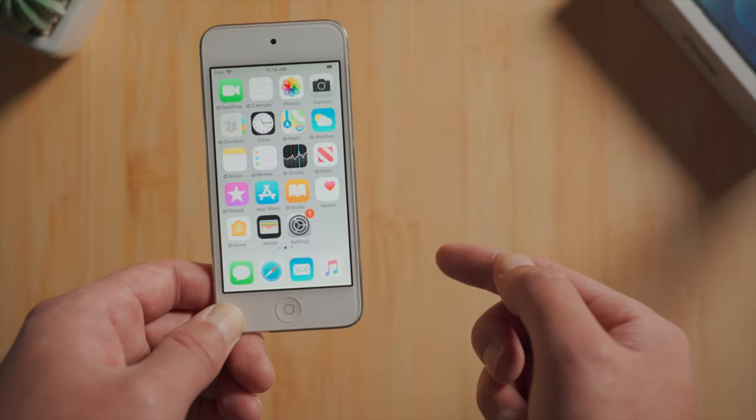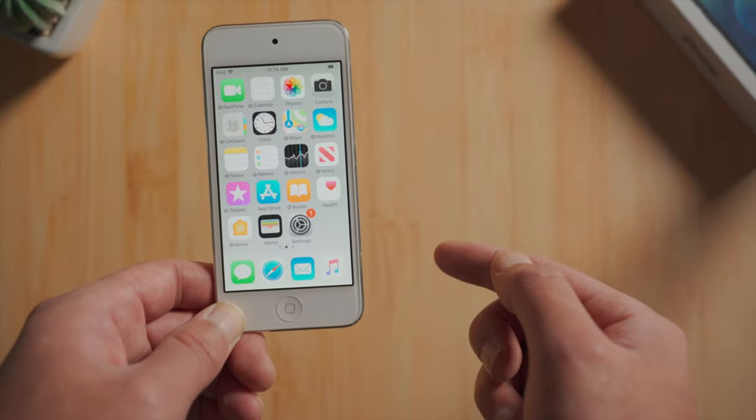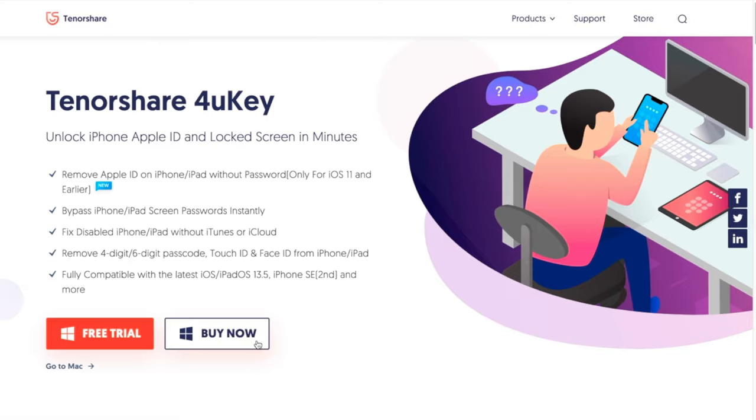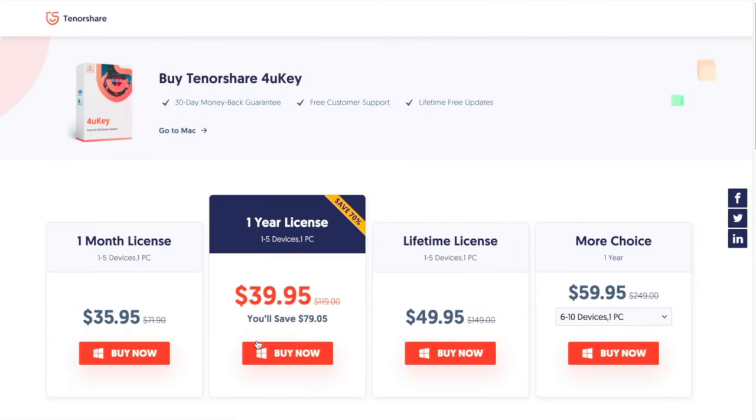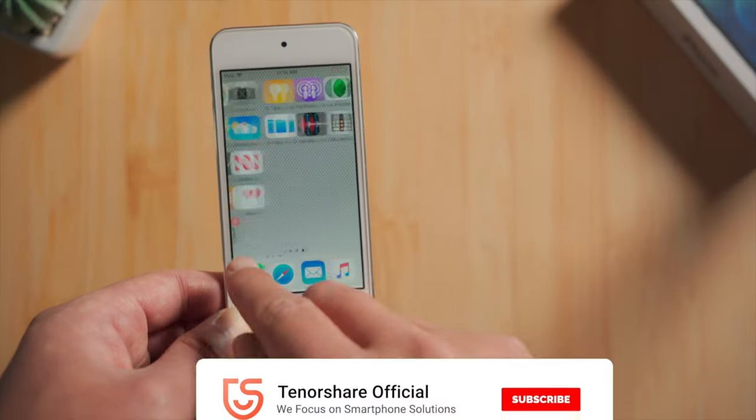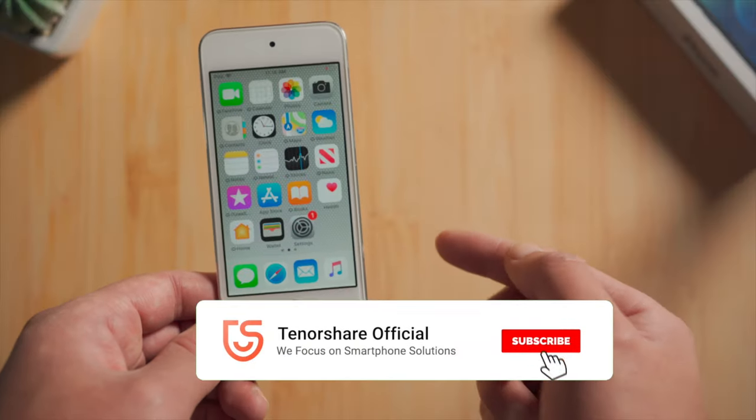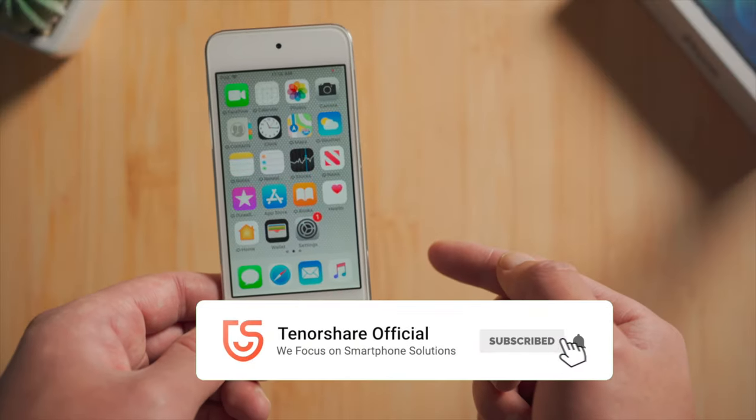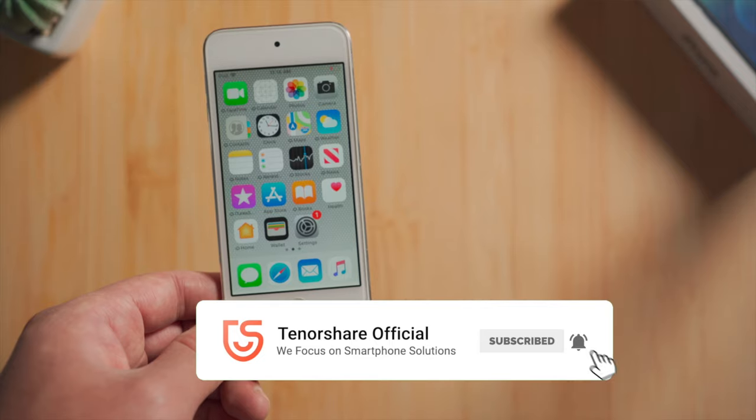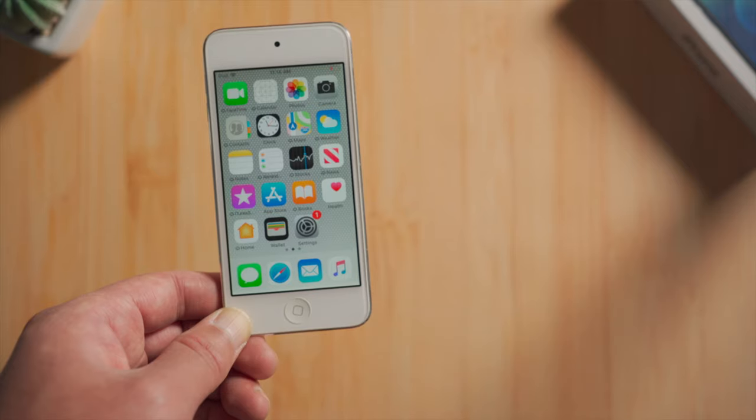So there it is. Finally we did it. Now you can sync music from iTunes library and start over. That's it. Thanks for watching. See you in the next video.